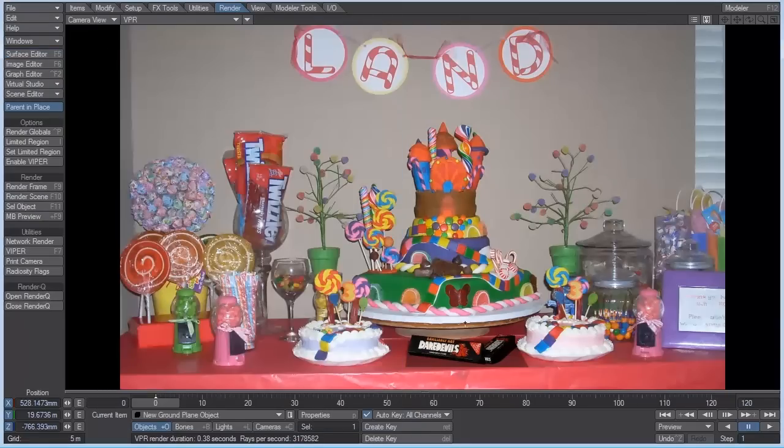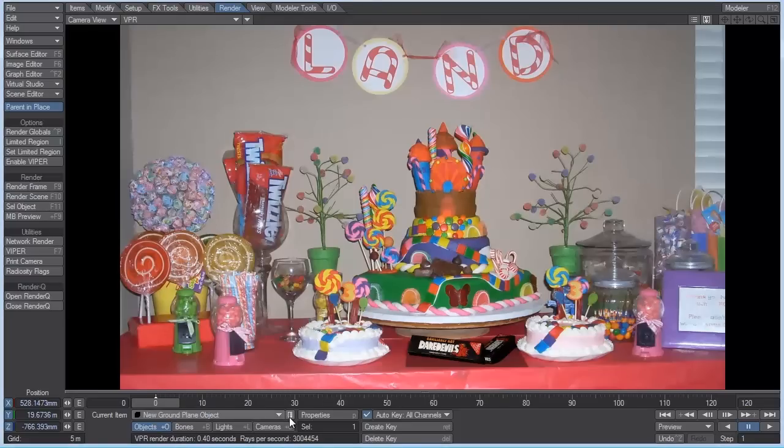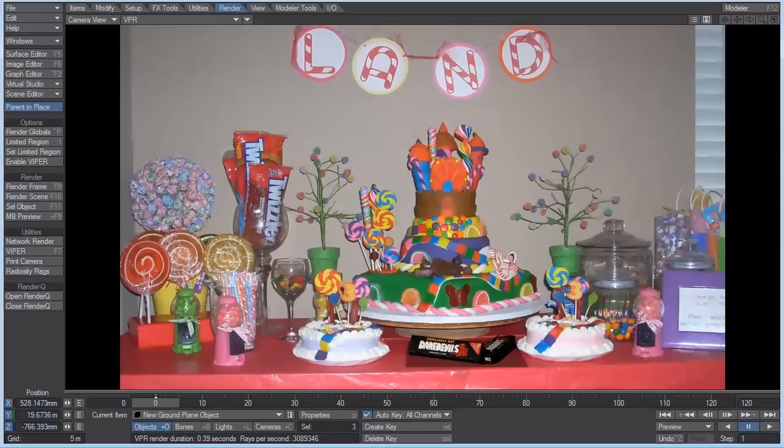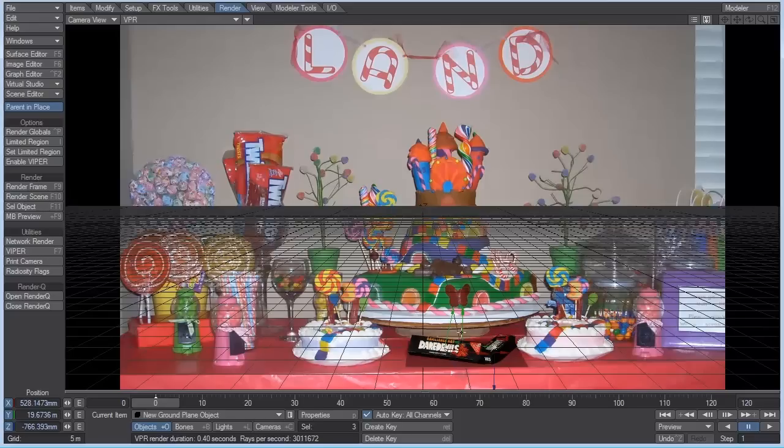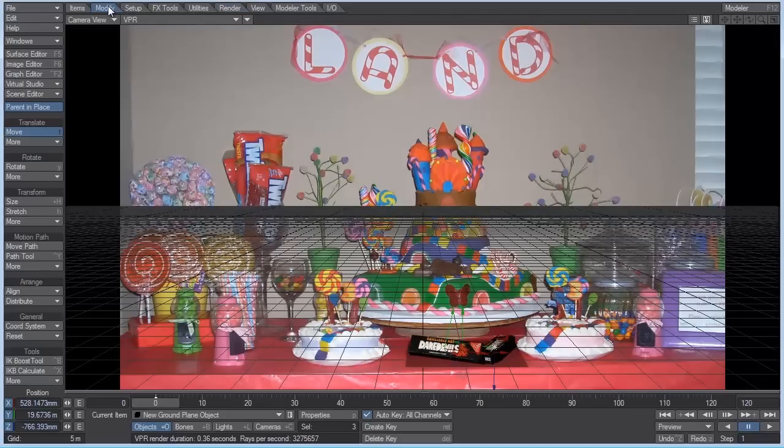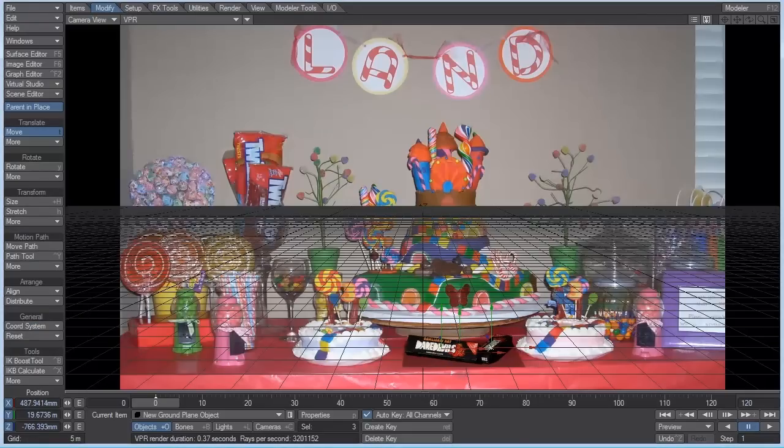But you can see that the lighting still doesn't match and you can obviously see the harsh edge of the ground plane. What I want to do though is just select all of our objects by clicking on this little thing there. And then turn on OpenGL overlay. First, let's change our coordinate system back to world. And shift it over a little bit like that.